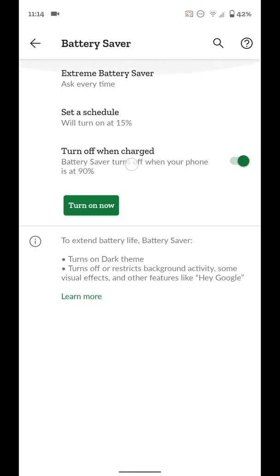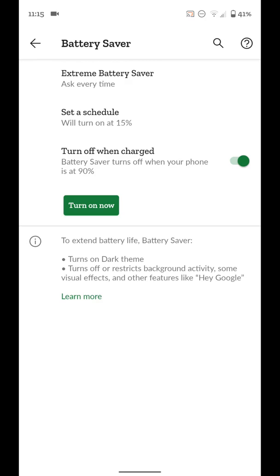And then this next option is it's going to turn off battery saver mode when your phone is at 90% or higher. I just leave that on in case I forget to turn battery saver mode off. It'll do it for me once the phone hits 90%, but that's up to you. Another thing to keep in mind is battery saver mode does not work when your phone is plugged in and charging. So it will turn battery saver mode off when your phone is plugged in and charging.